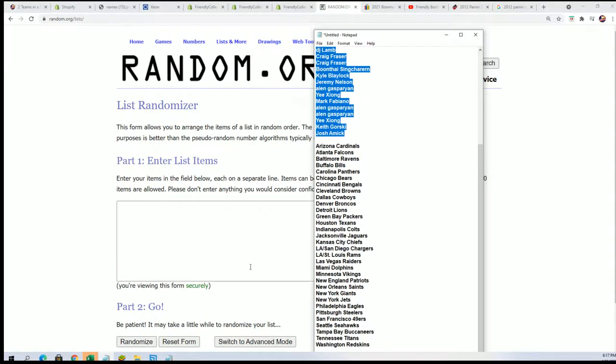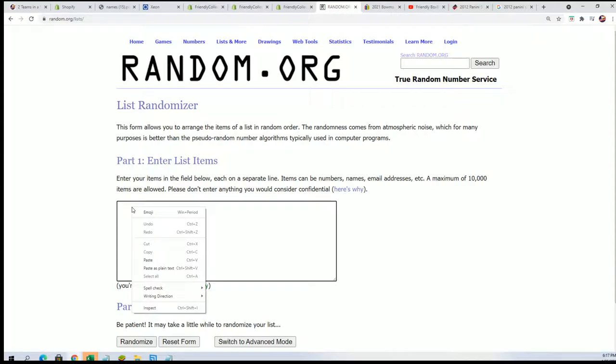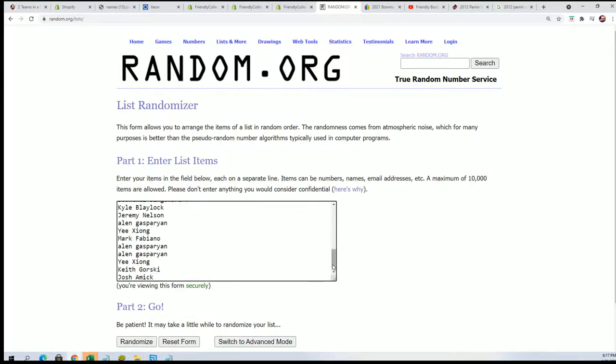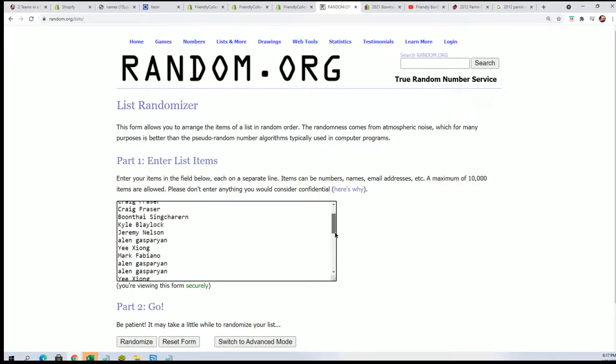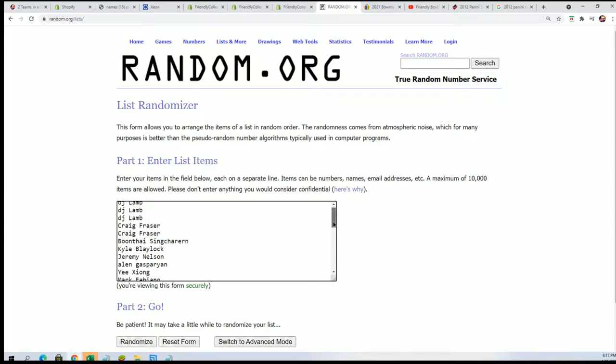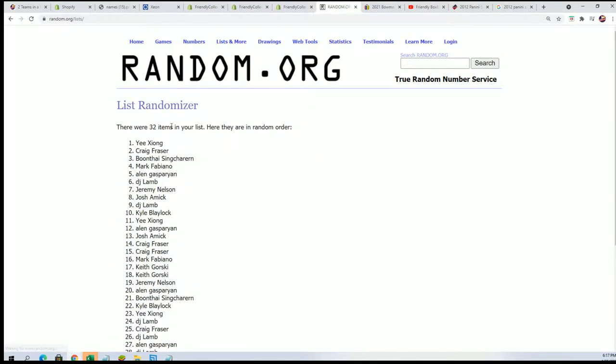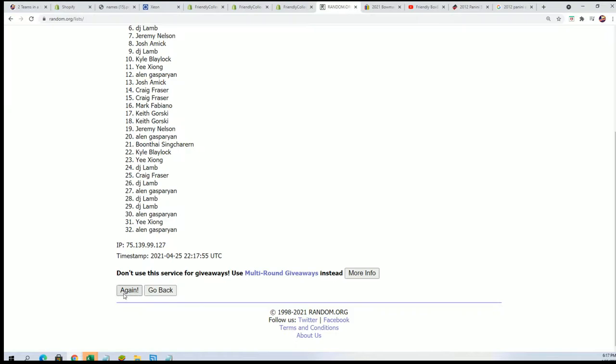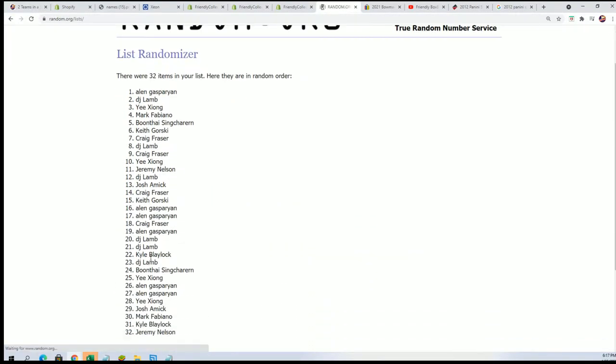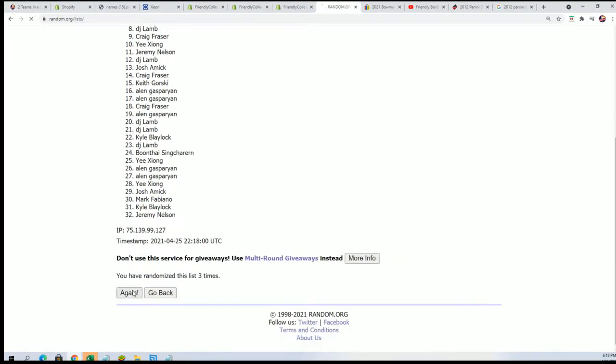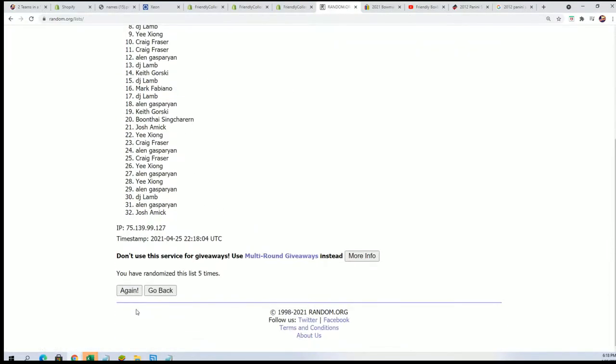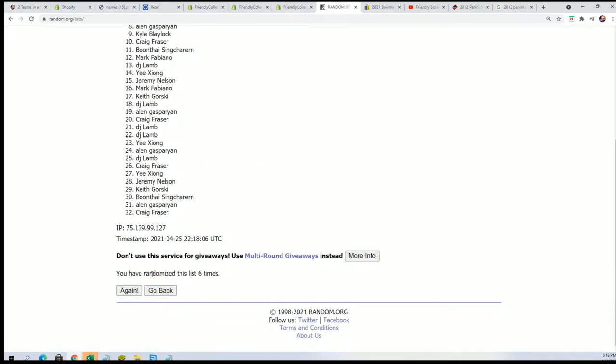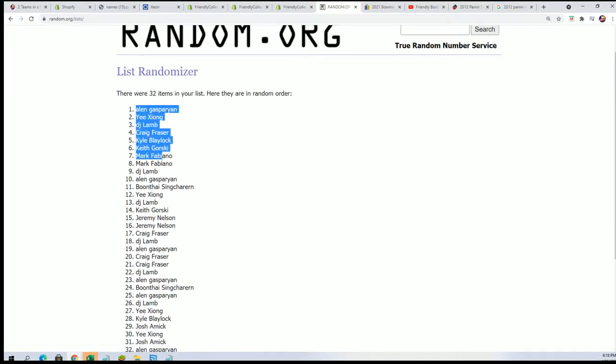We're gonna random each list seven times apiece. Seven times through for the names, seven times through for the teams. We're gonna random each list and then stack the lists up side by side. Here's the lucky number seven, the first list is finished.